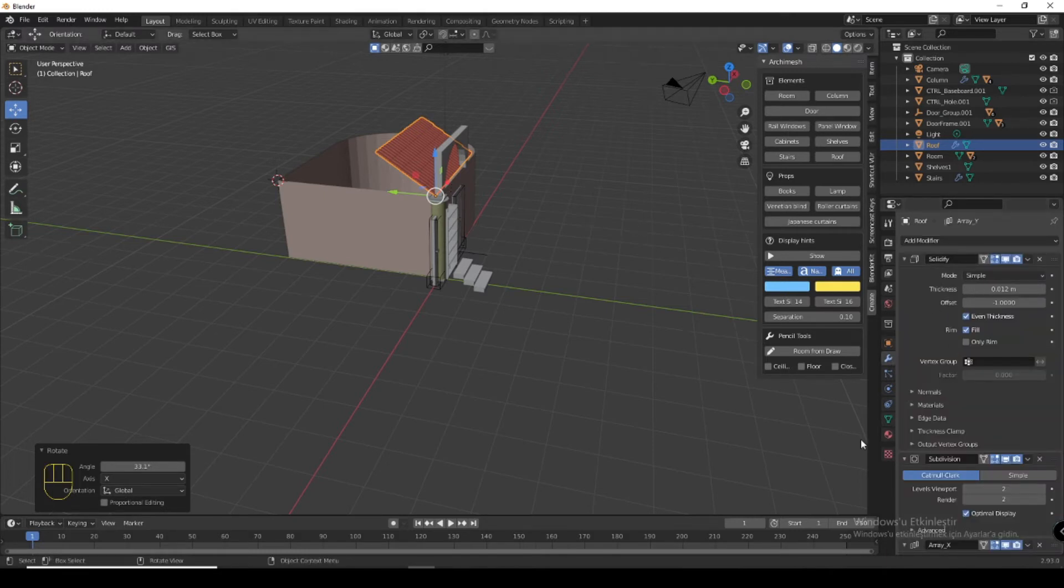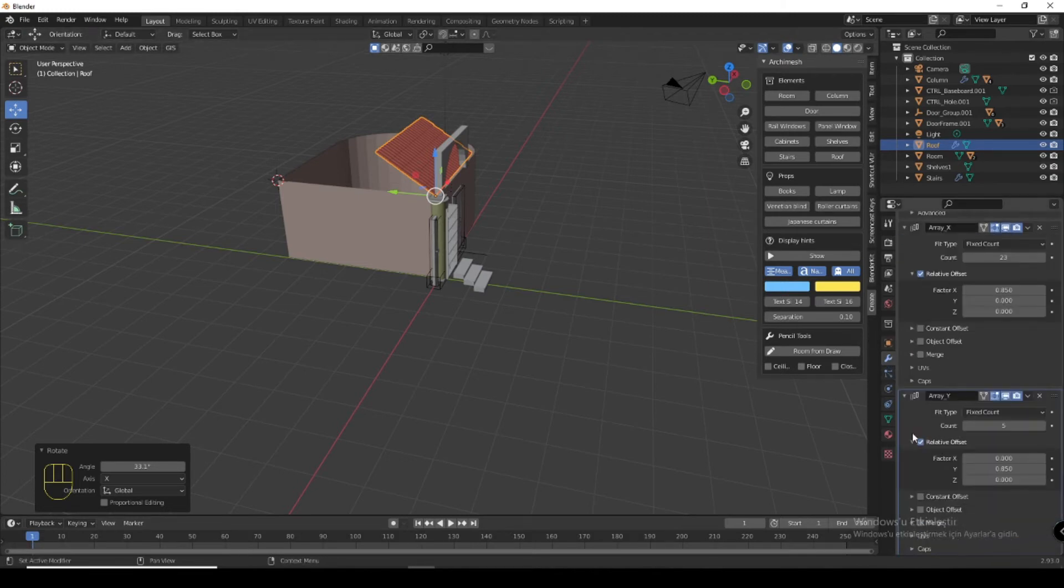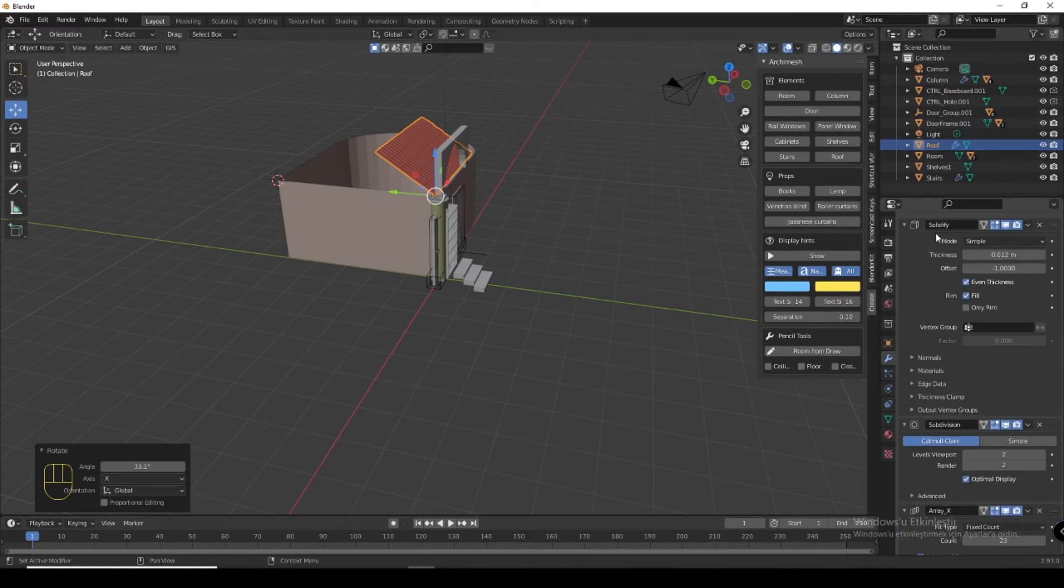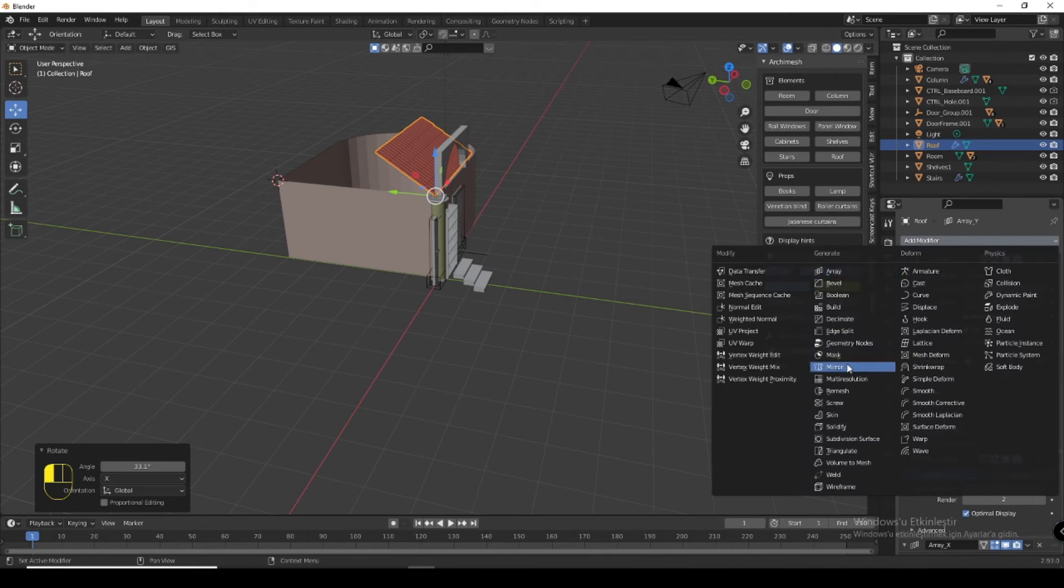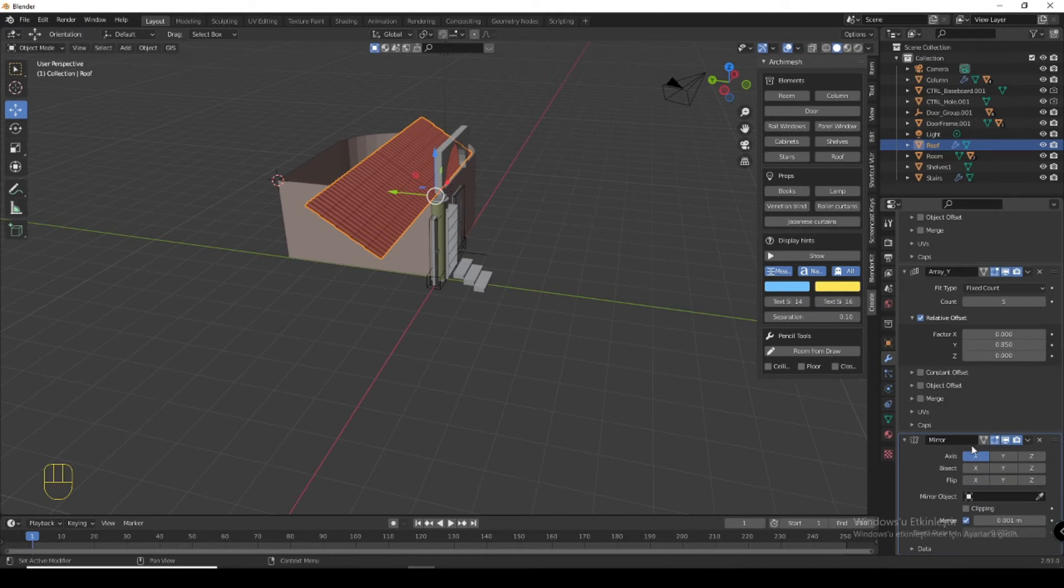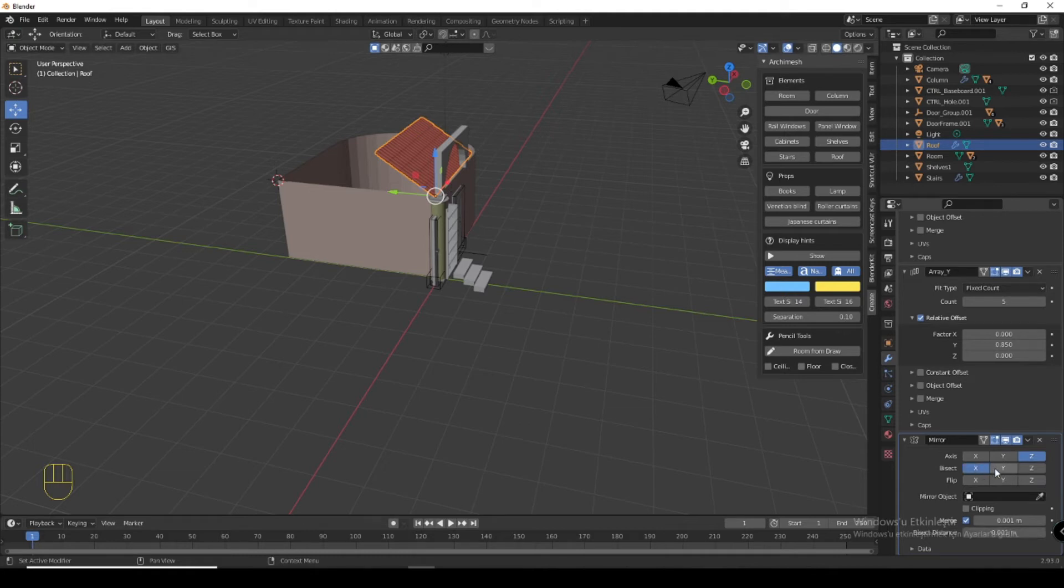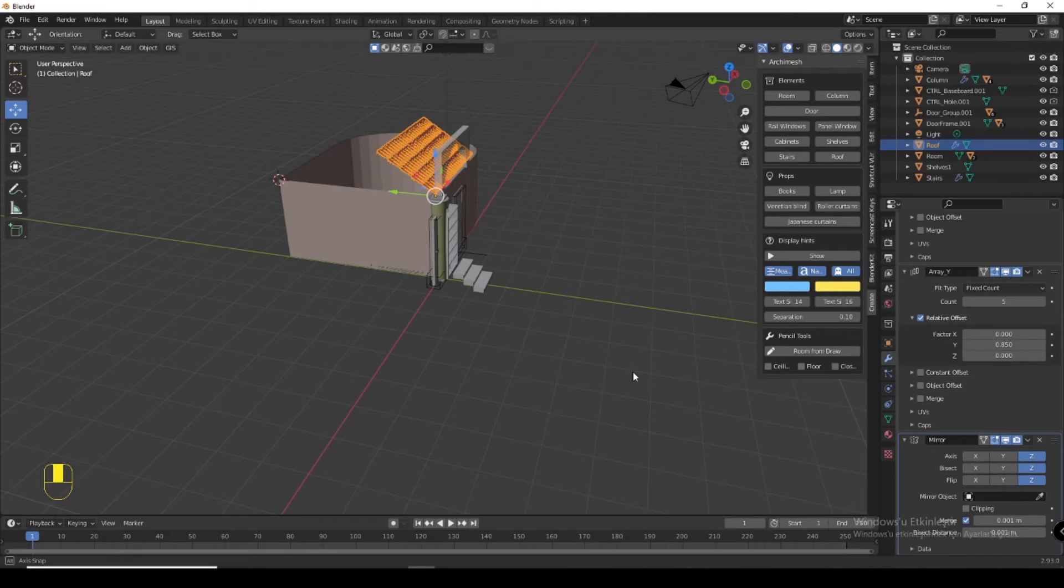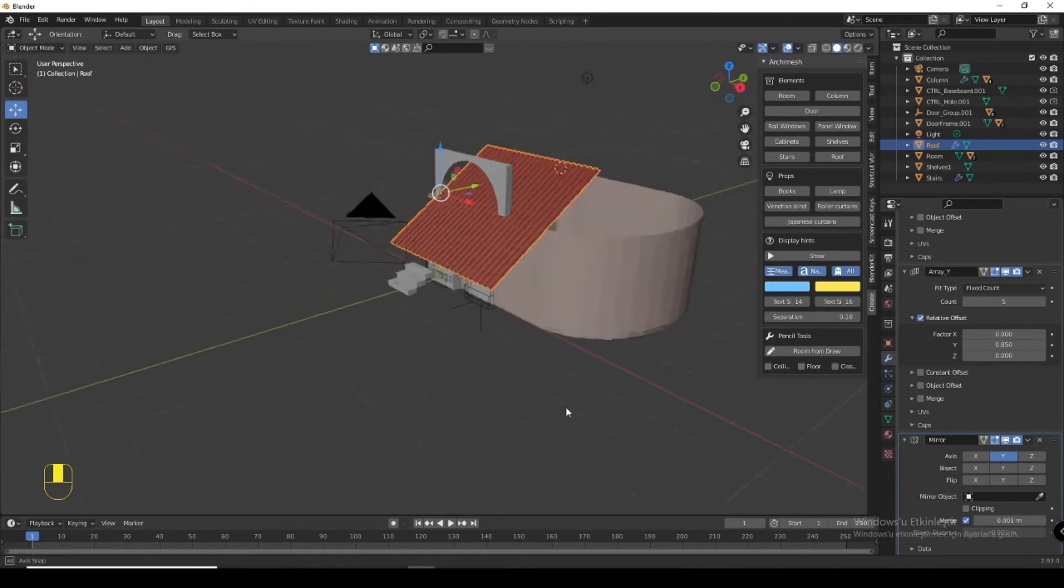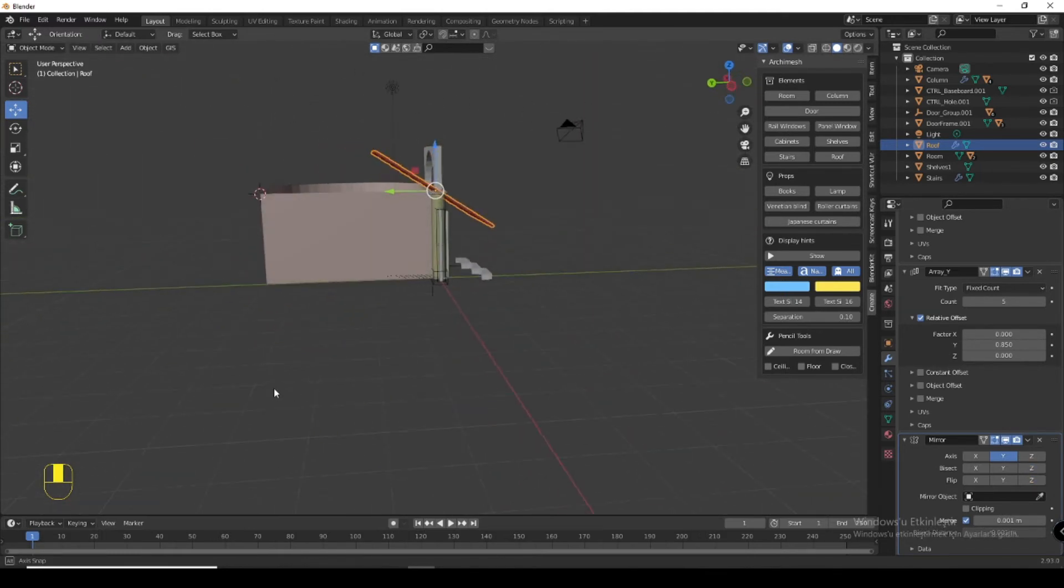You can make it use modifier, mirror modifier for X.